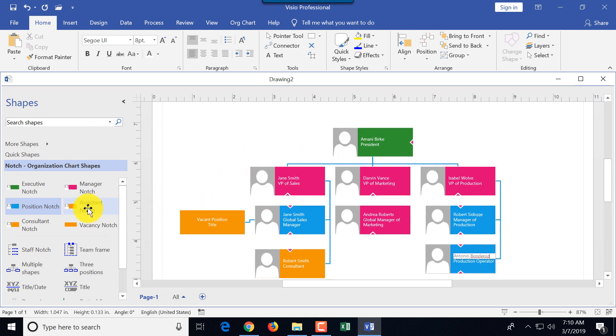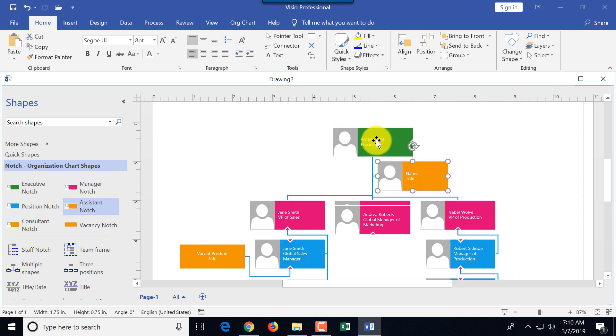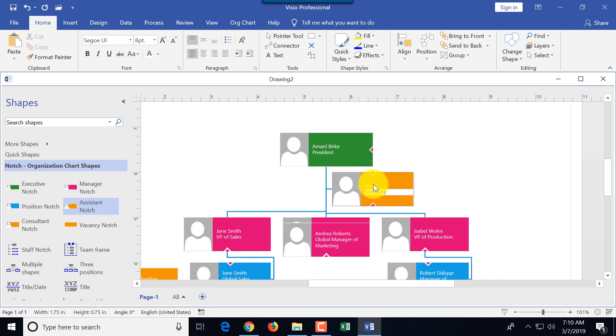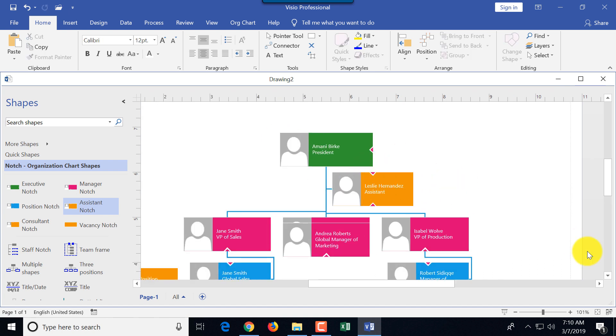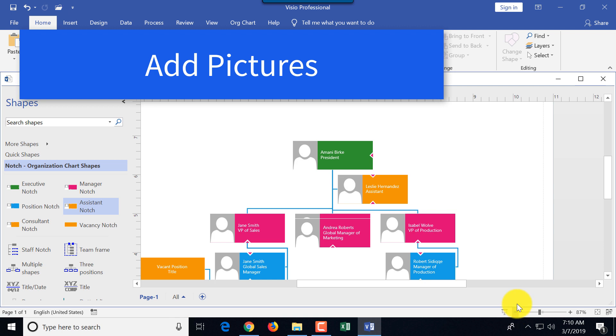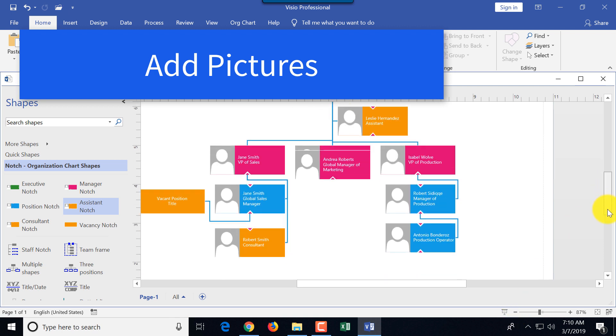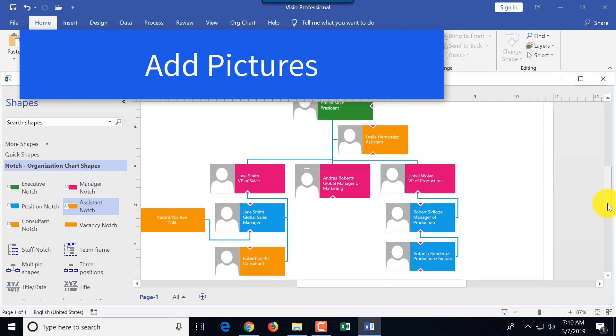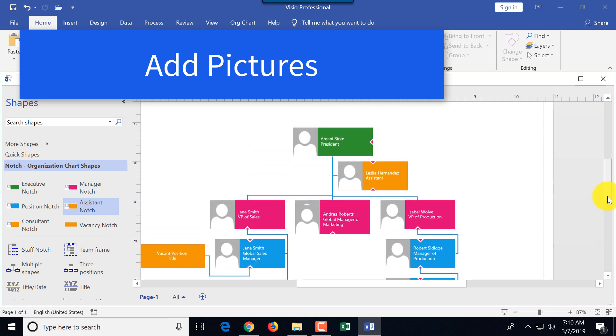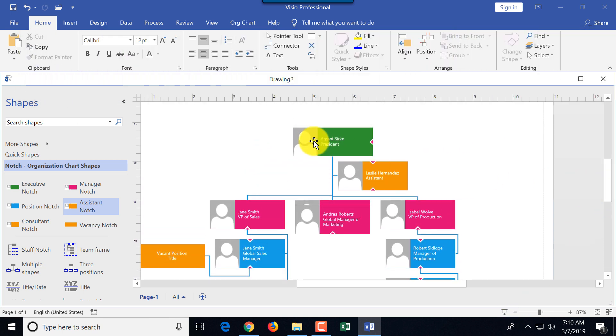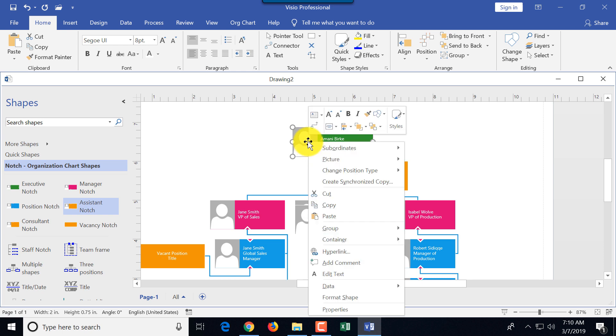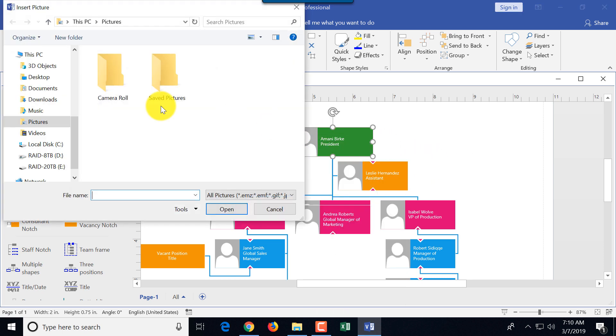For example, sometimes a president might have an assistant, so you do the same thing. You take a system notch and you drop it on the president. Now what else you can do to make it look nicer—typically org charts make it look very nice when you give them pictures. You can click on the notch, right mouse click and say picture, change picture.